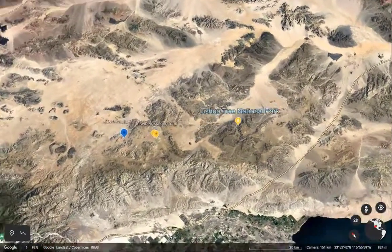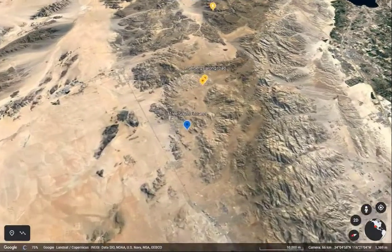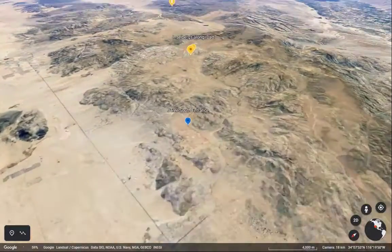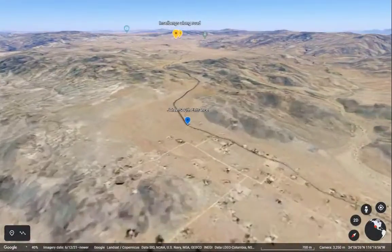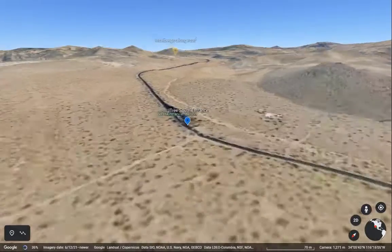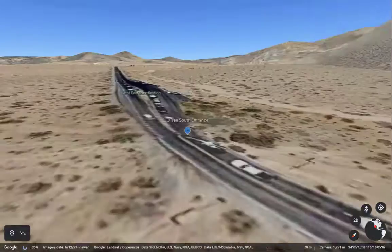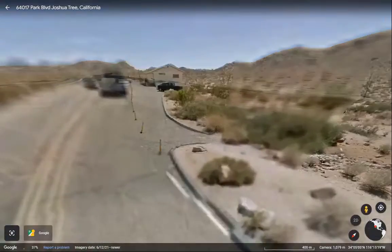Yucca brevifolia, also known as the Joshua Tree, roughly delineates the Mojave Desert in the northern part of the park from the Colorado Desert to the south.